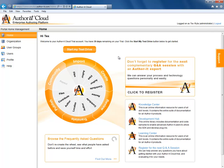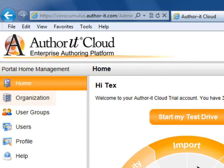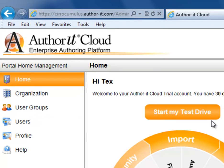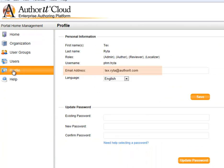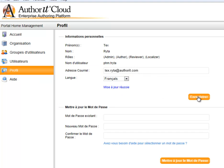Here is our home screen. From here, we'll be able to manage all users and reviewers within our organization. We can set up user groups. We can create and deactivate users. And view our profile to update our email address, change our password, or even change the language.